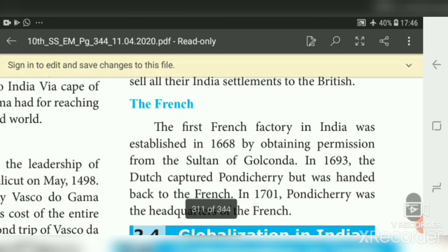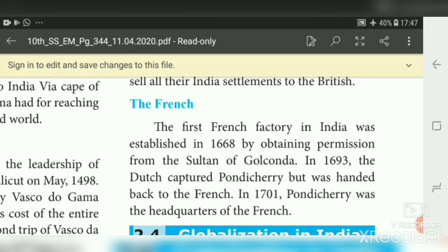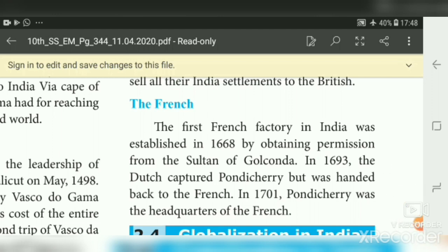The last Europeans were the French. The first French factory in India was established in 1668 by obtaining permission from the Sultan of Golconda. In 1693, the Dutch captured Pondicherry, but it was handed back to the French. After 1701, Pondicherry became the headquarters of the French. Among all European powers — Portuguese, Dutch, British, Danish and French — the British and French established a deep root in India, controlling not only the economy but also achieving political domination.